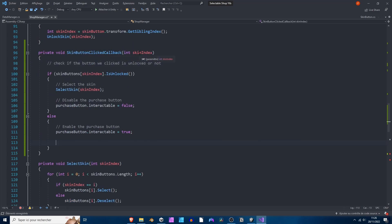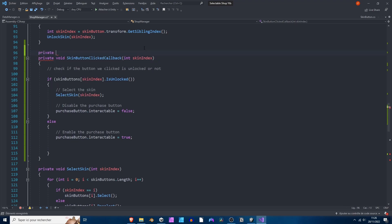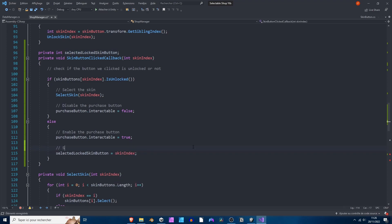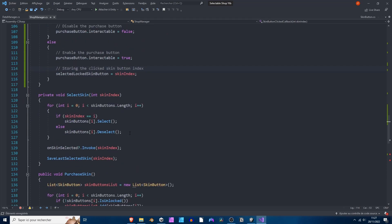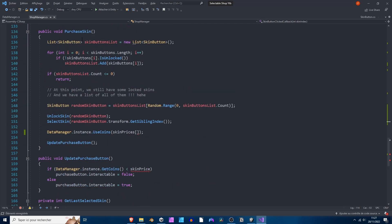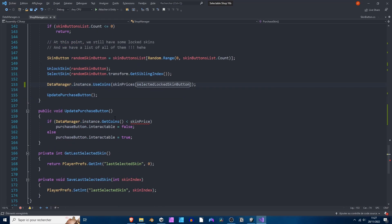Whenever we click on a skin button we can save this index that we've clicked on. Let's create a new variable for that — a private integer, let's say selected locked skin button. I'm going to set it to skin index right here, so we are just storing the clicked skin button index. When calling the purchase skin method we can pass in selected locked skin button. We also need to update the purchase button using skin prices with the selected locked skin button.